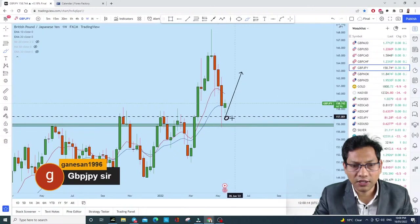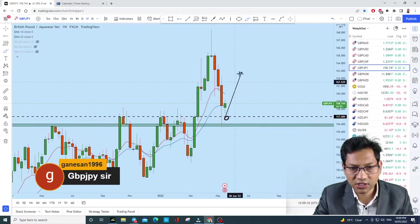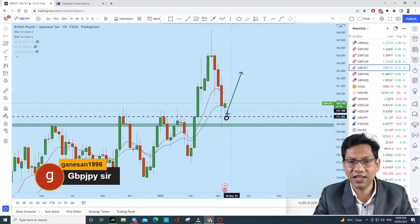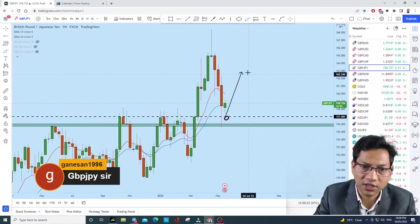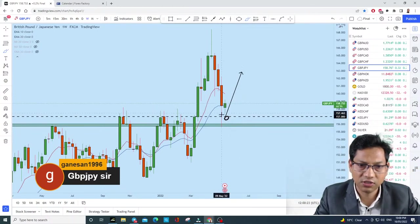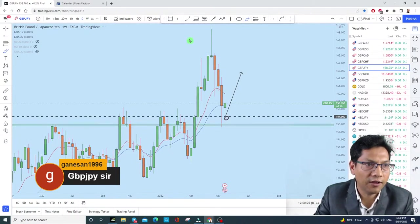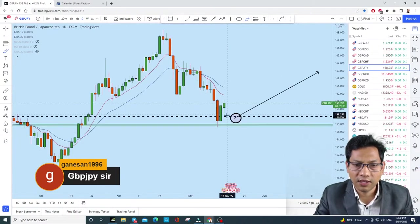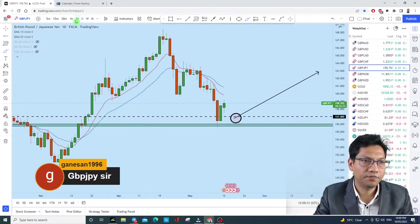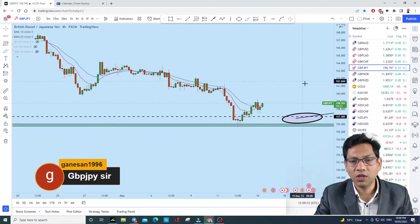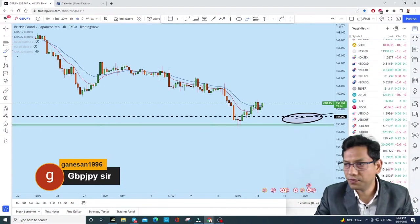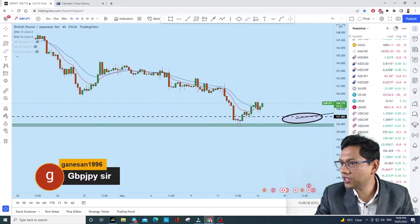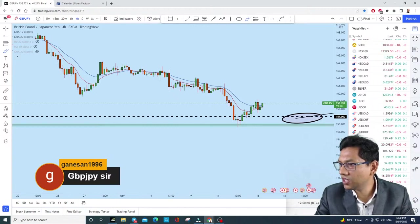GBP/JPY is pushing high as per the forecast. On the daily, the market opened and is trying to create a bullish candle. On the four-hour it looks bullish as well.